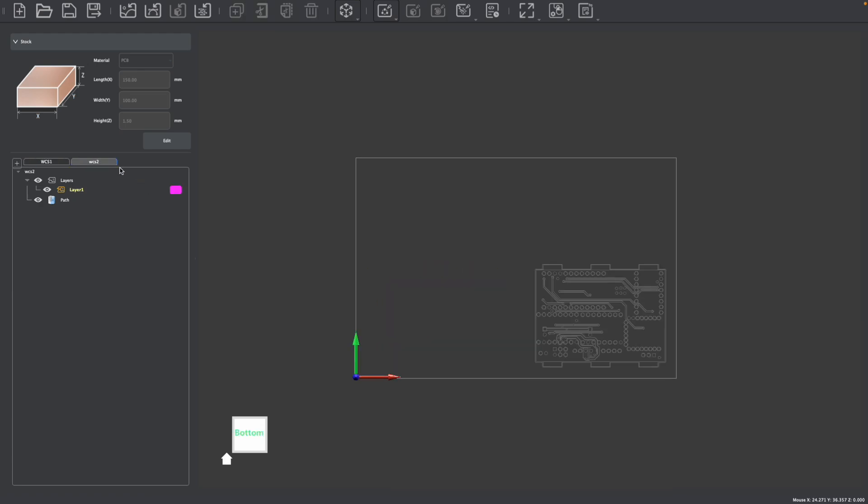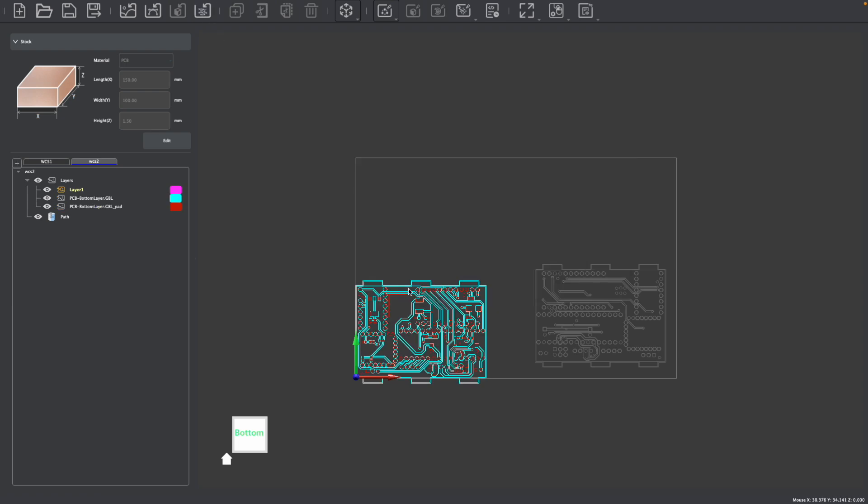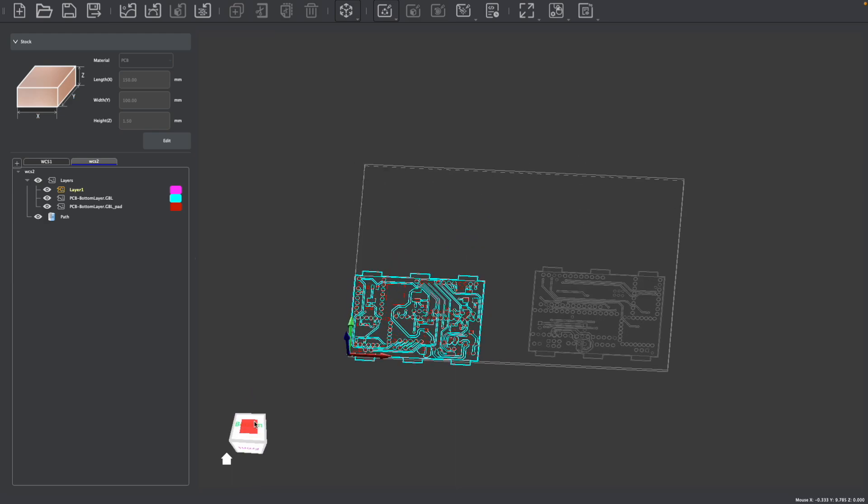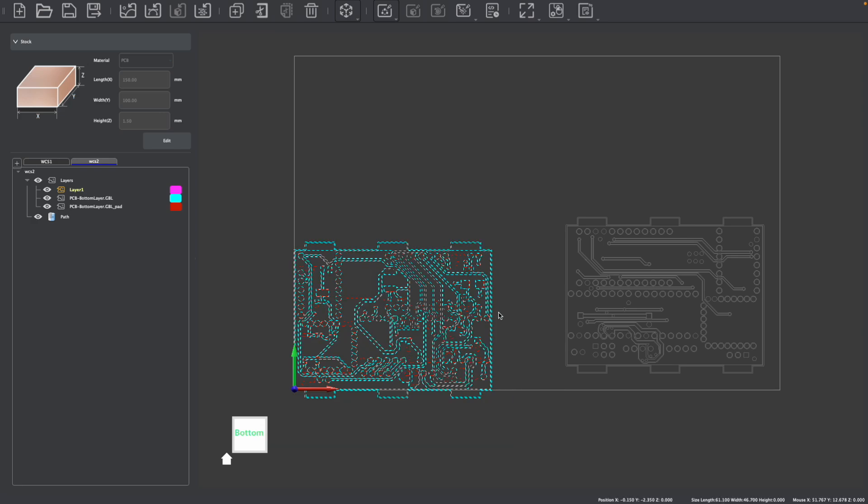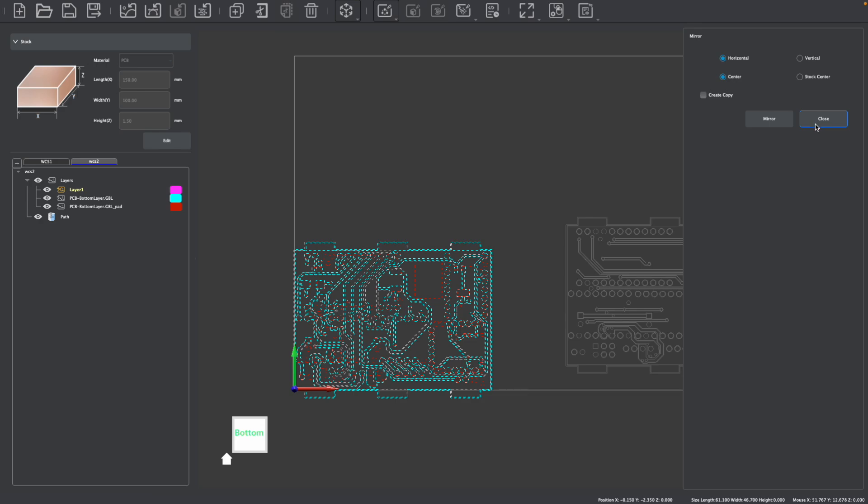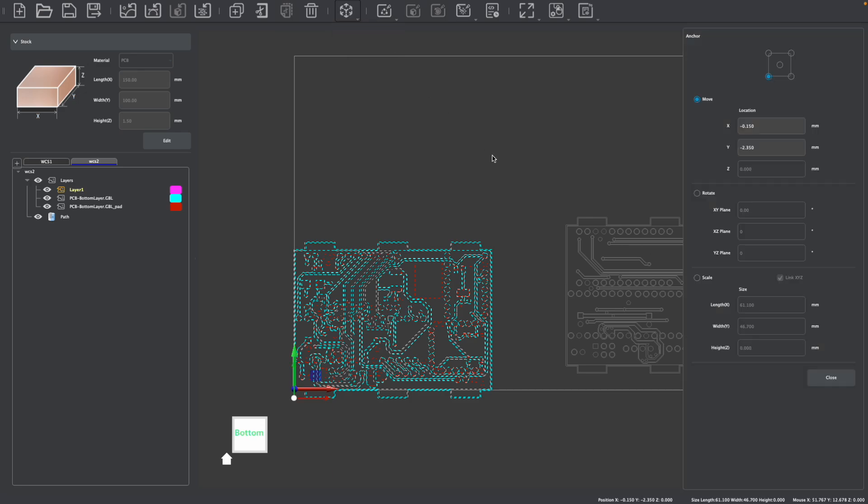Now I'm going to go to my second work coordinate system and import the bottom of my PCB. And I want to align the bottom of my PCB to the top on the bottom of my stock, which is of course where we are on this second WCS. Now there's a couple ways to do this. First, I'm going to actually mirror this PCB because I'm now working on the bottom, so I need to mirror this so they will align.